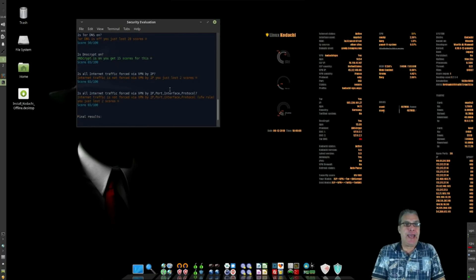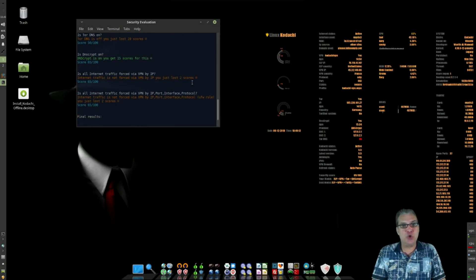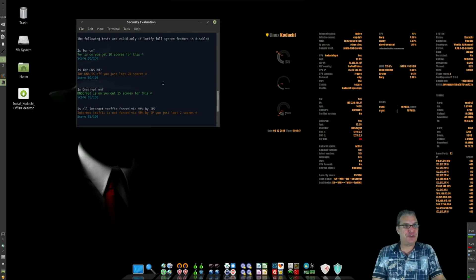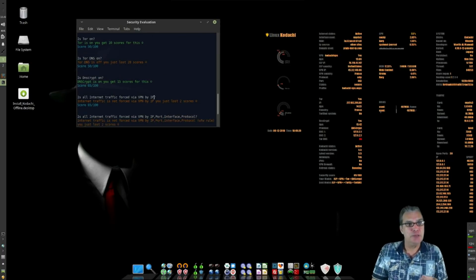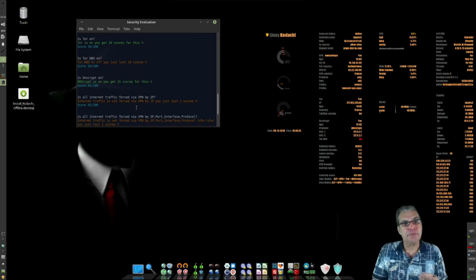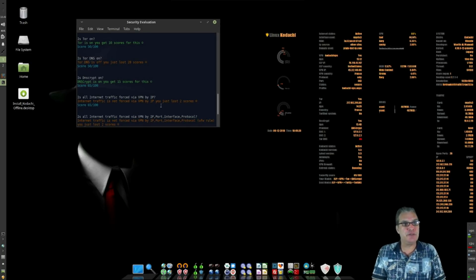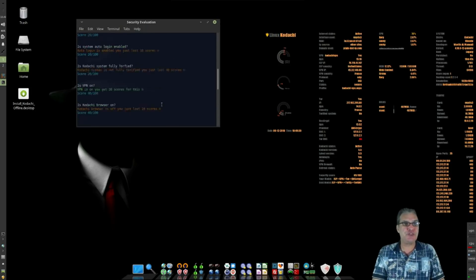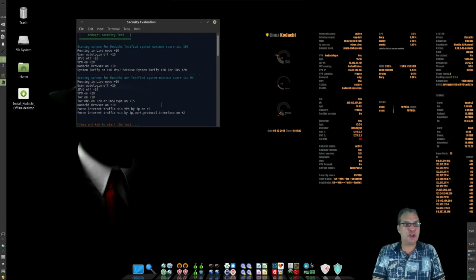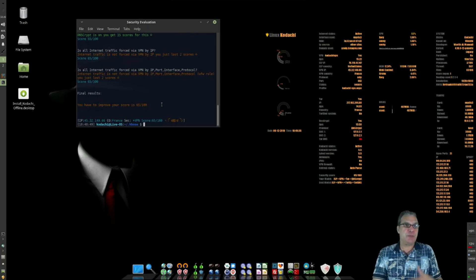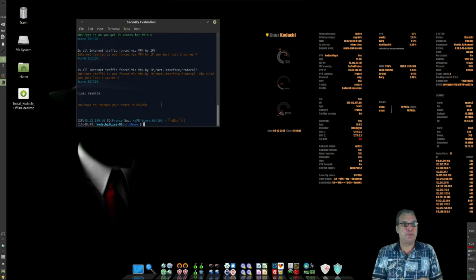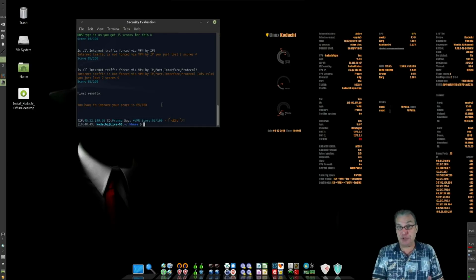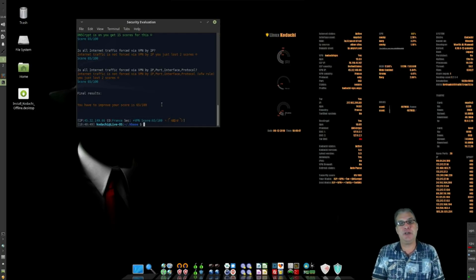It looks like these items here that are in orange are the items that I would need to work on. For instance, I'm not using Tor right now. Is all internet traffic forced via VPN by IP? So there's a number of things that I would have to work on to be able to get a better score. But just thinking about what we do have, it's a lot better than if you were to be using the internet without any protection at all.